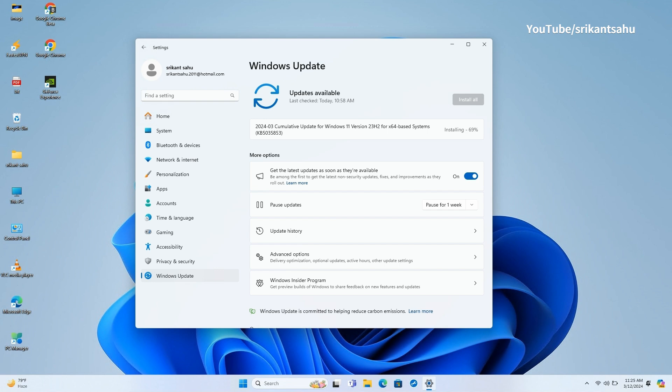To enable Moment 5 features, make sure you toggle on the Get the Latest Updates as soon as they're available option on Windows Update Settings. Windows 11 KB5035853 download and installation may take some time depending on your internet connection speed and hardware configuration.